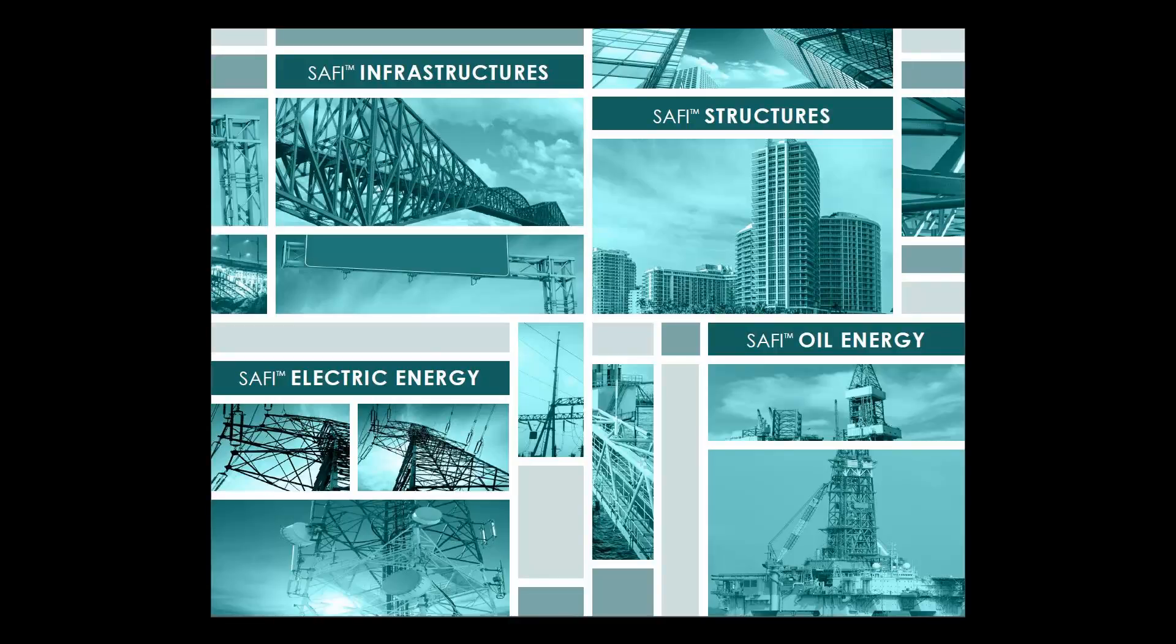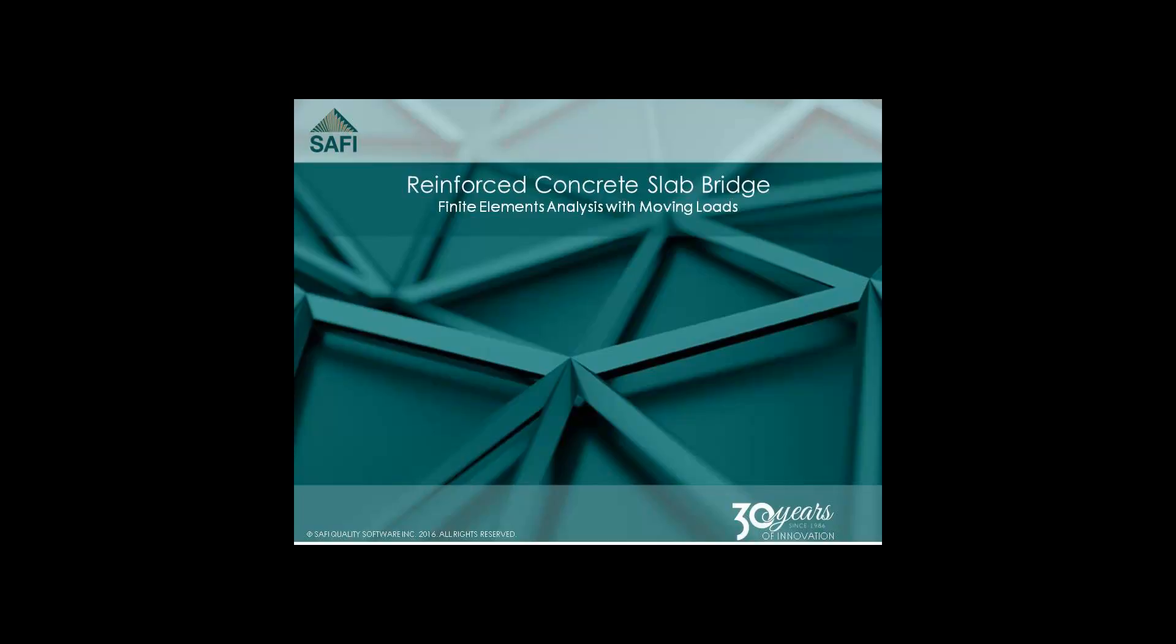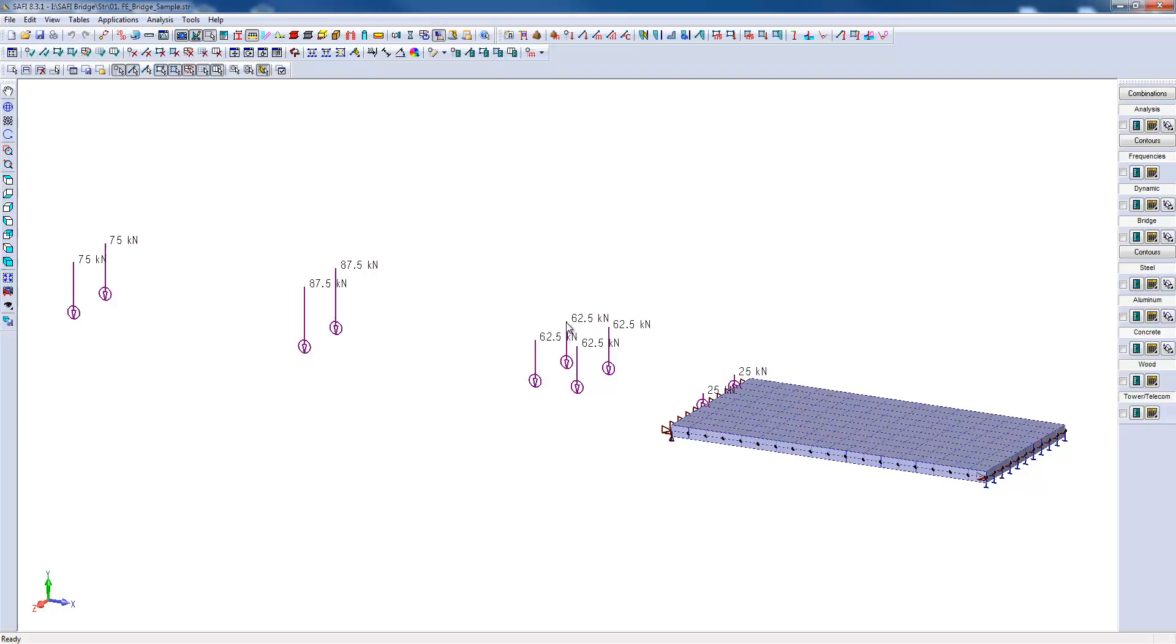Hello and welcome to the SAFI Learning Center. Here we have a small bridge model with a reinforced concrete slab. The slab has been modeled with finite elements.